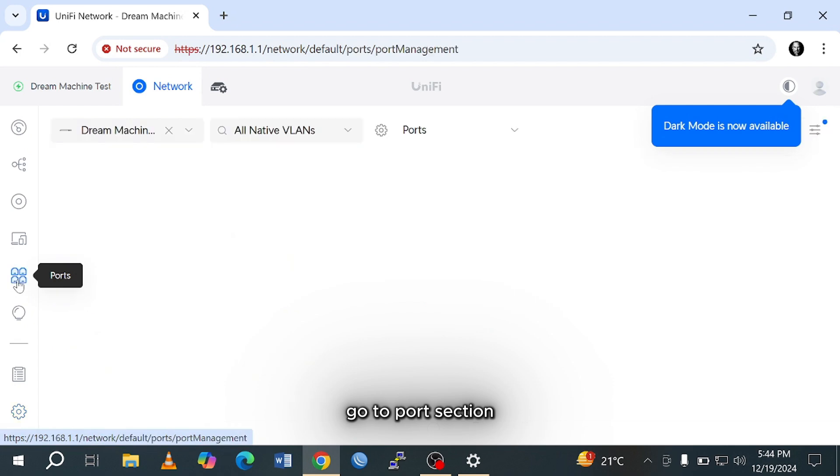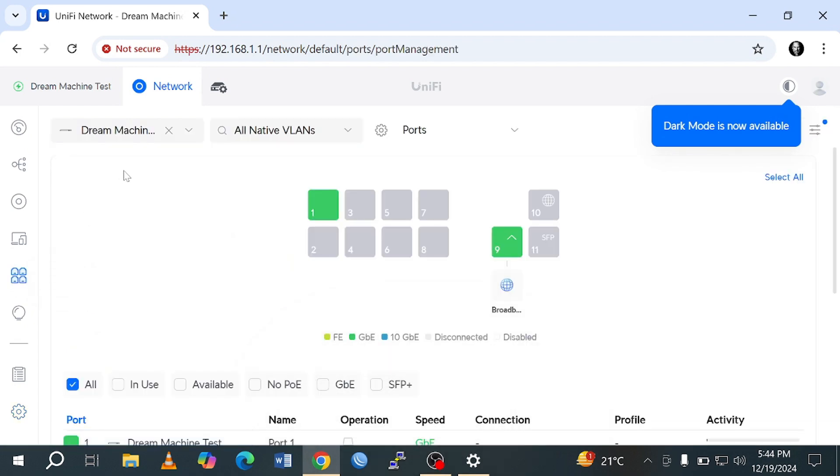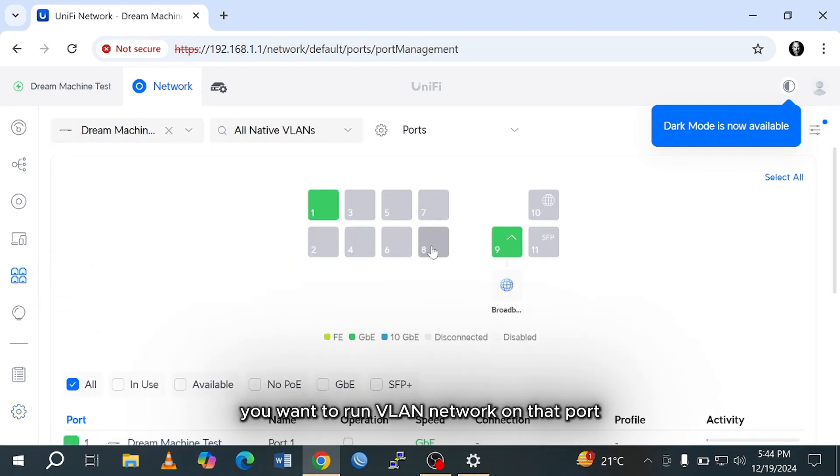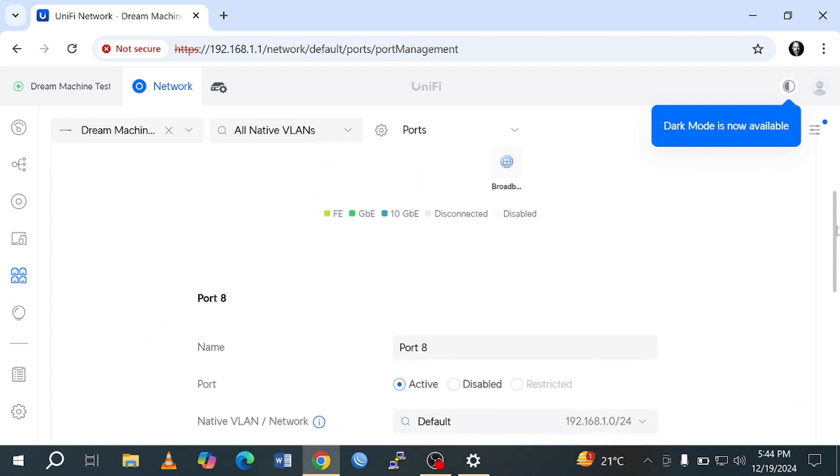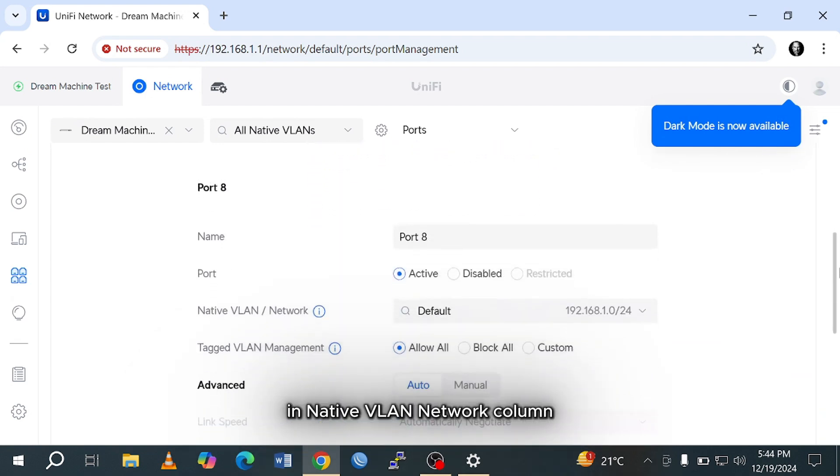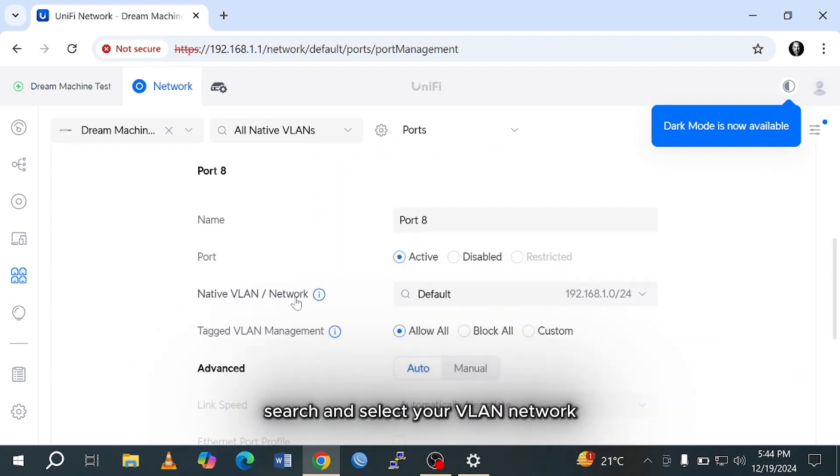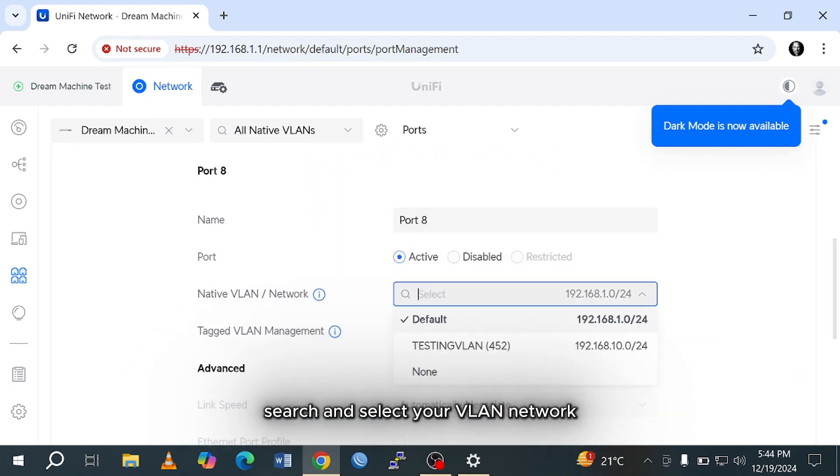Go to the port section. Now select the interface ports you want to run VLAN network on that port. In the native VLAN network column, search and select your VLAN network.